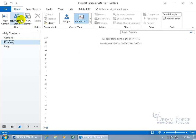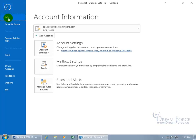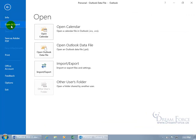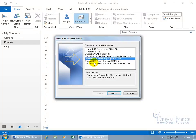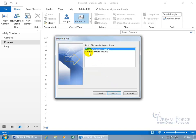Now let's import. Click on the File tab, go down to Open and Export, click on it, then down to Import/Export and click it. We get the option to import from another program or file — select that and click Next. Then you'll see the only relevant option is Comma Separated Values, which is what we saved from the Excel workbook as a CSV. Select it and click Next.